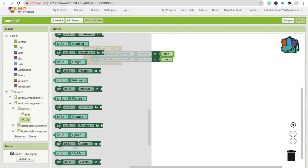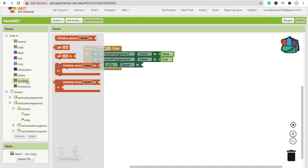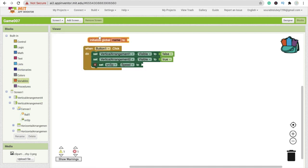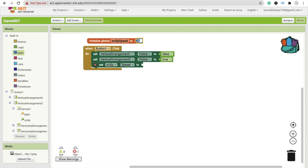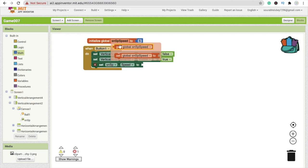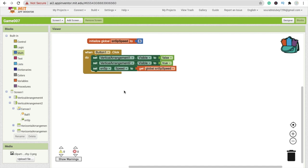Set snsp.speed and drag it in. On the left side, initialize one variable called 'snsp_speed' and assign its value as 5. Then use 'get snsp_speed' to set the speed. So in the initial stage, the snake speed is 5.